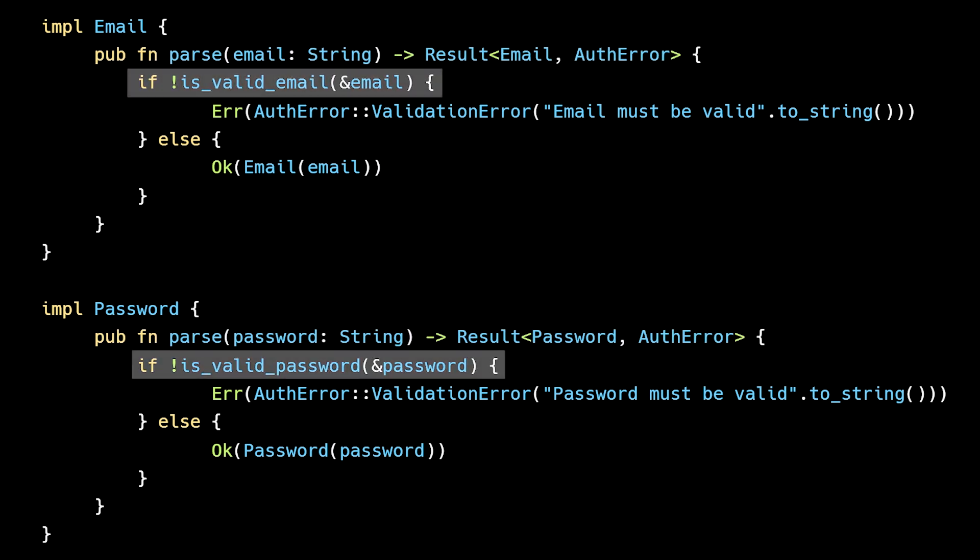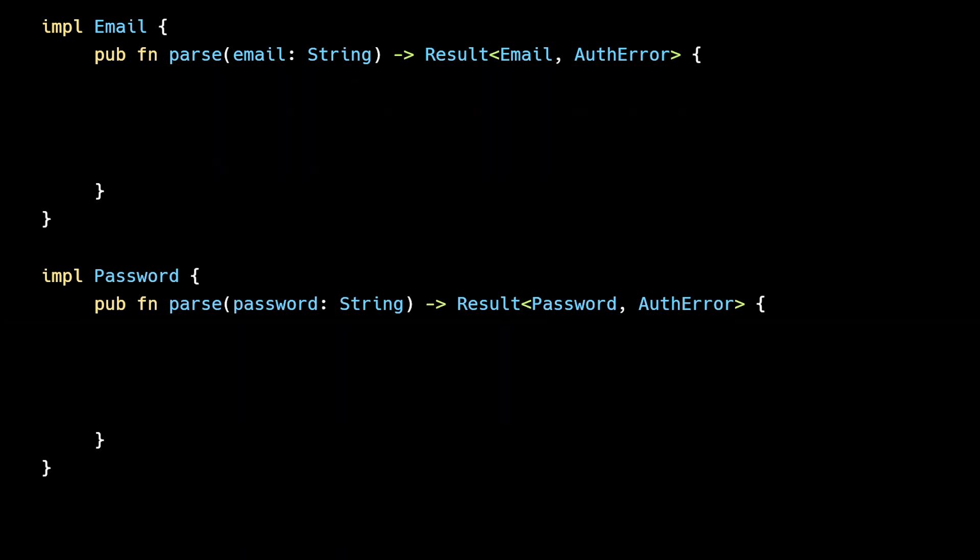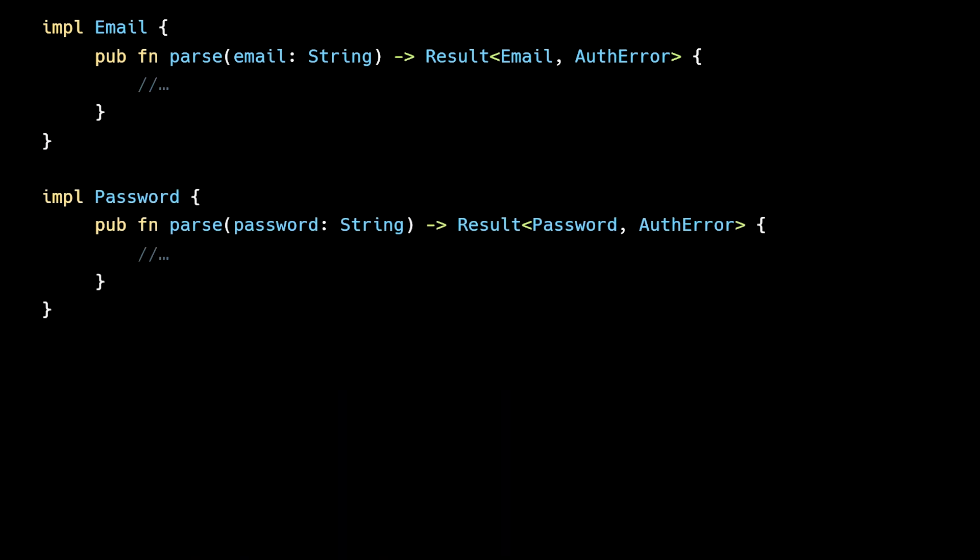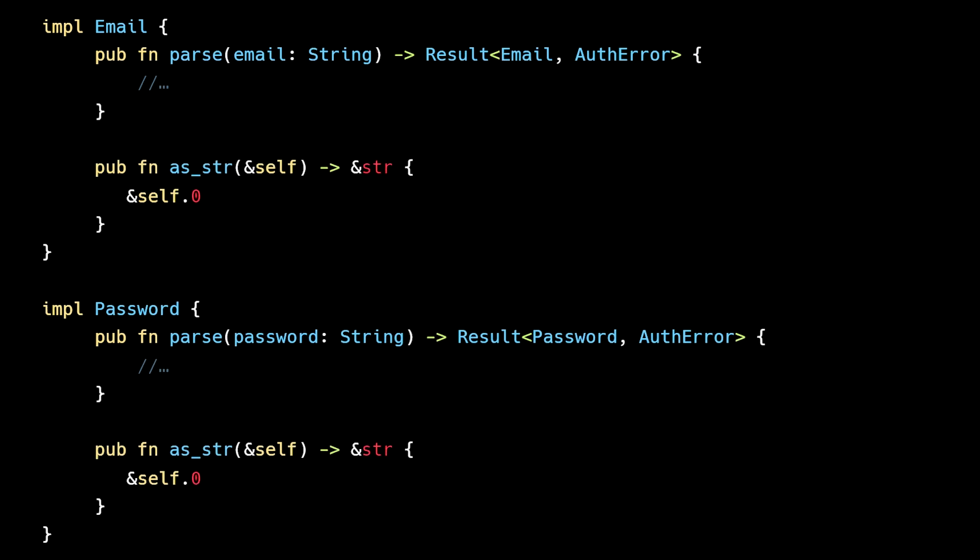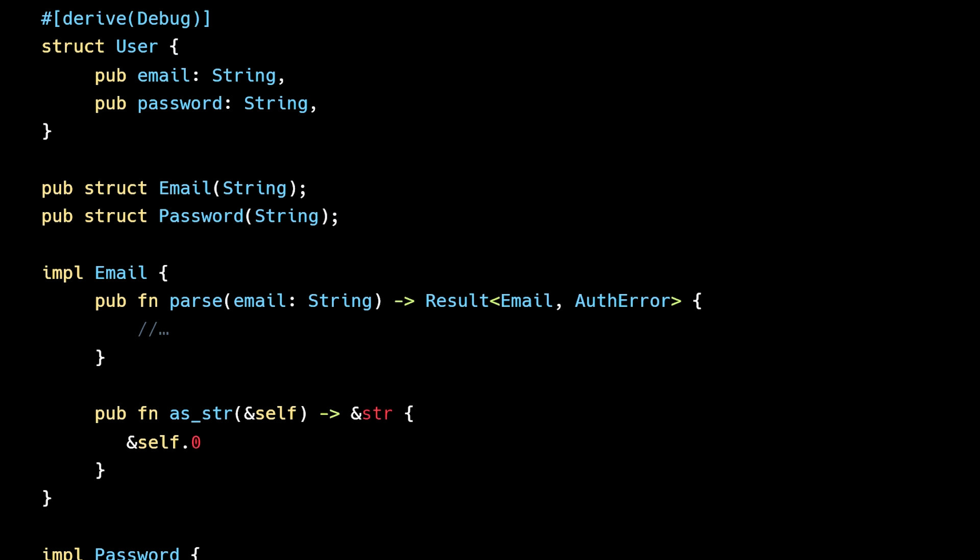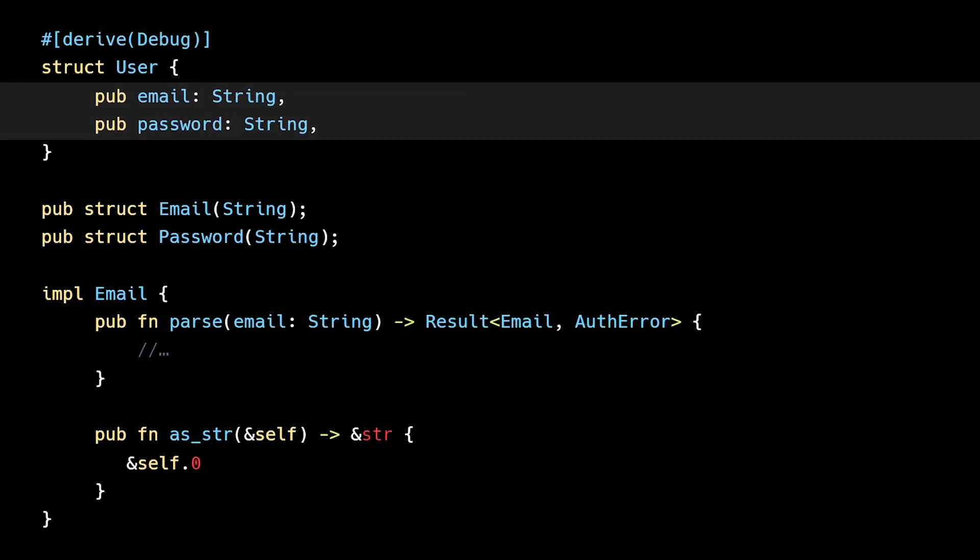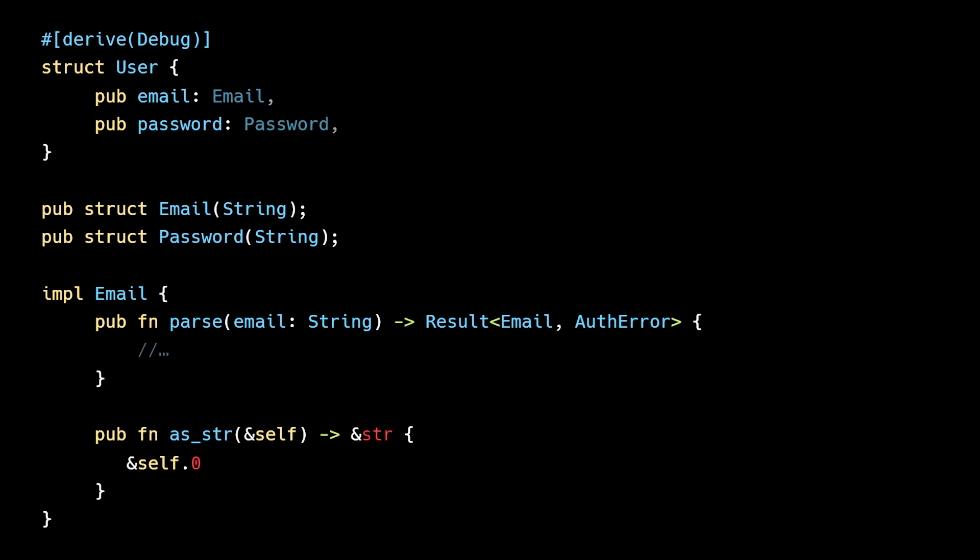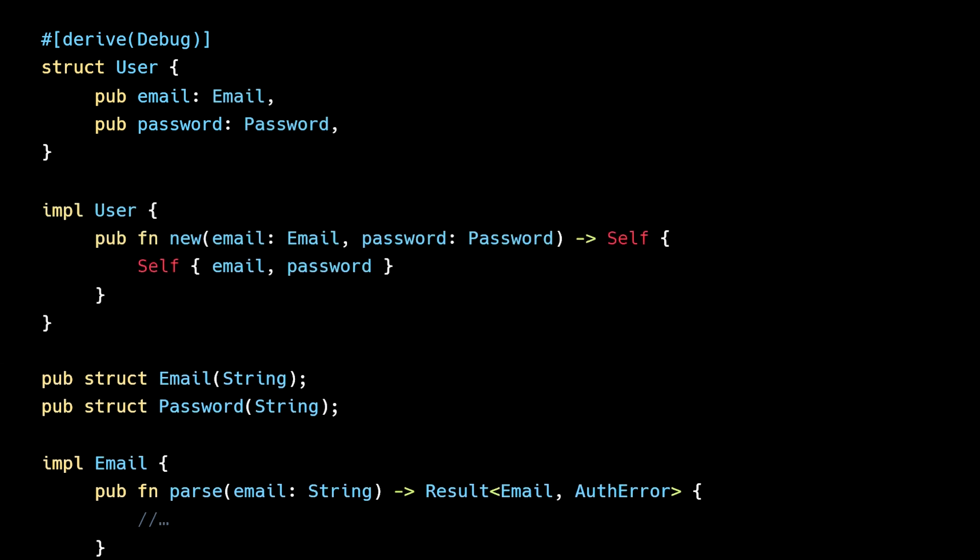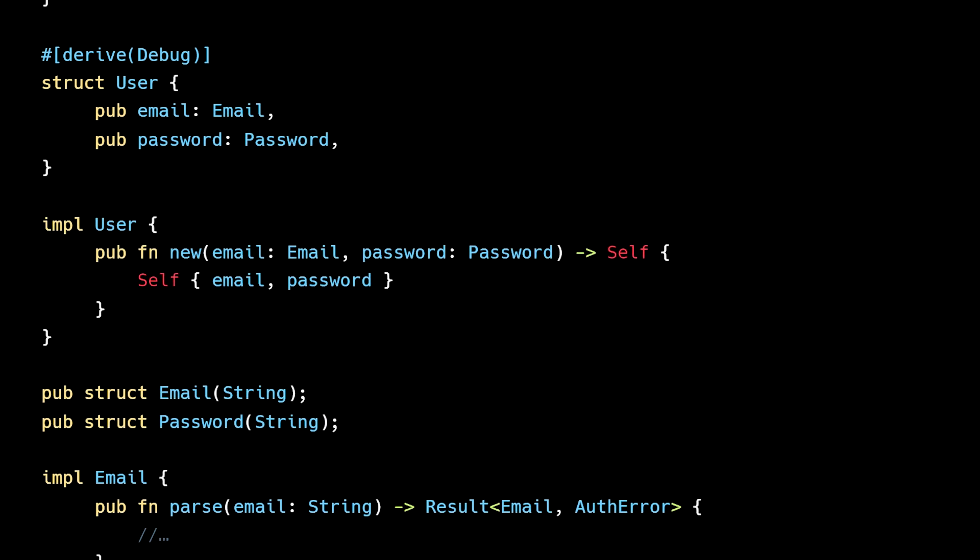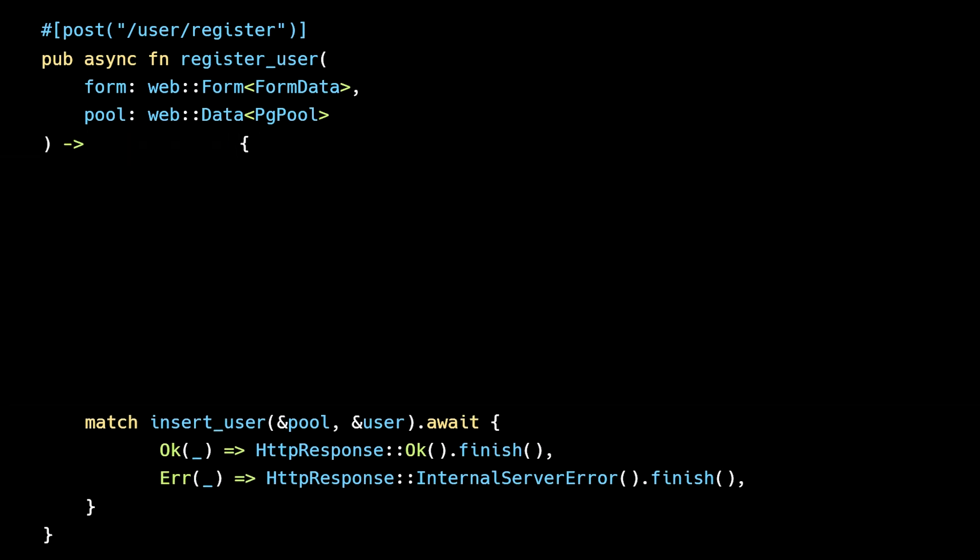We are still using the same validation functions as before, but now the validation logic is contained within the type and the validation state is persisted within the type. Let's also add an as_str method to allow read-only access to the underlying string data. We can now update the user struct to use our new types and update the route handler to parse user input.